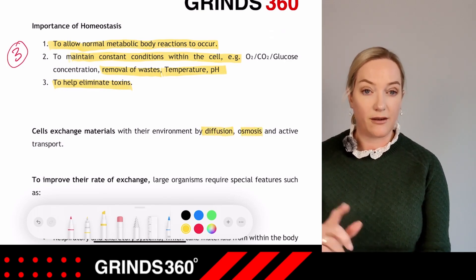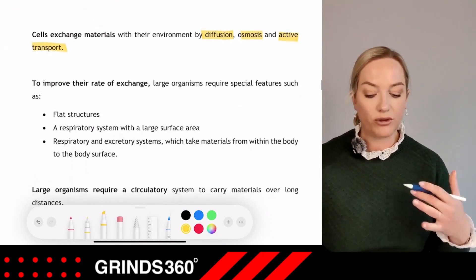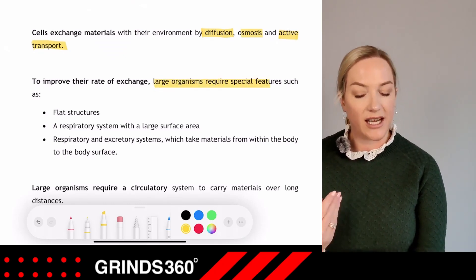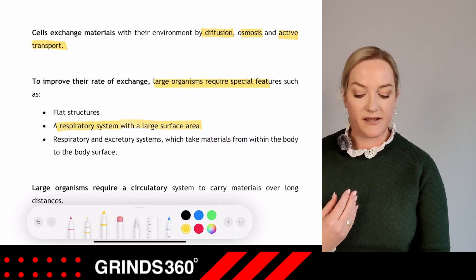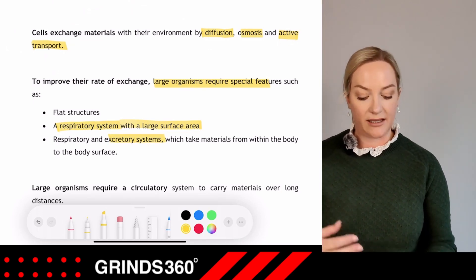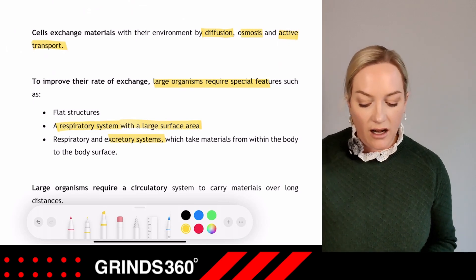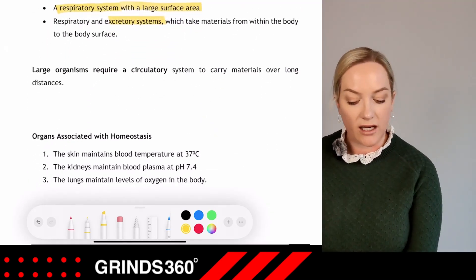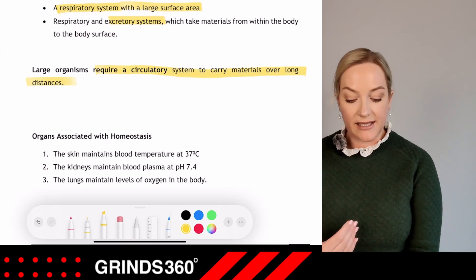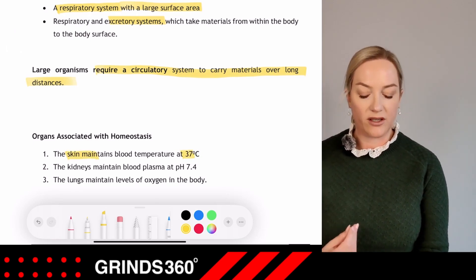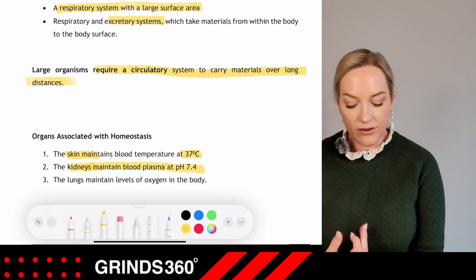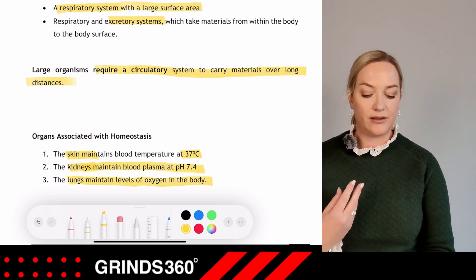Cells can exchange materials with their environment by diffusion, osmosis, or active transport. To improve their rate of exchange, larger organisms like ourselves require special features such as a respiratory system with a large surface area, flat structures, and excretory systems. Large organisms also require a circulatory system to carry materials over long distances. Organisms associated with homeostasis include our skin (preferred body temperature 37°C), kidneys (blood plasma pH 7.4), and lungs (oxygen levels).